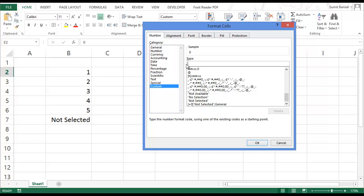So to do that, I would simply give this condition where I use semicolon twice. And in the third category, I just type not selected and a semicolon again.